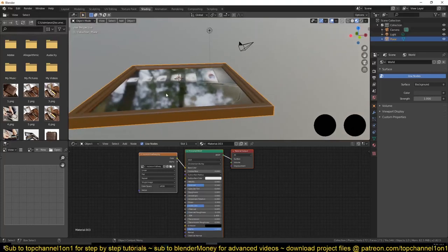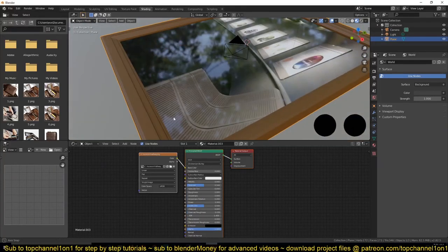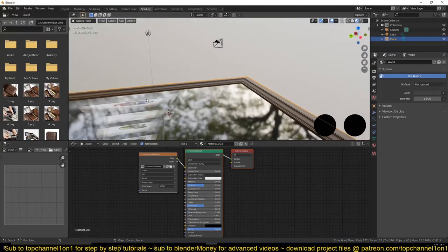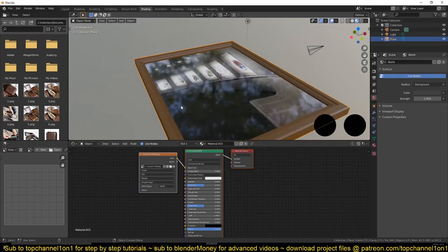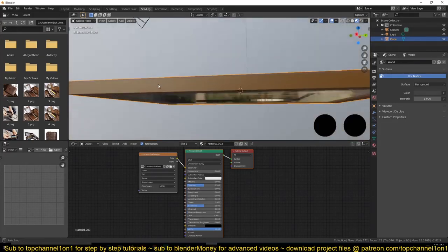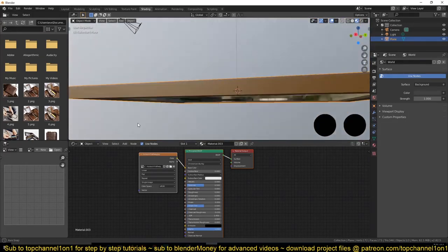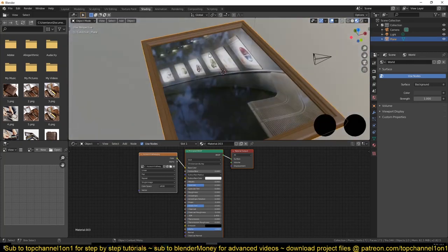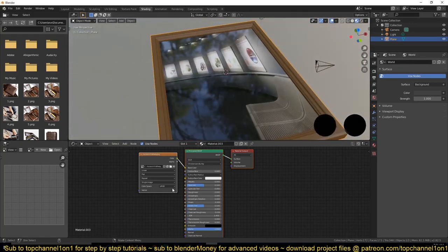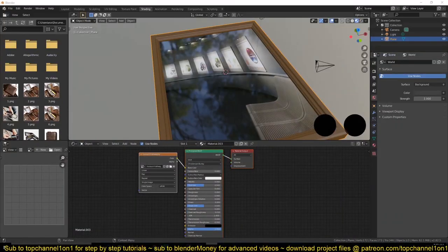So you can see how bevel profiles can be very useful in creating things like this and adding more details. Yeah, I guess you can even use this to do a window frame, so there is also that. So that's it for bevel profiles. Thank you for watching. See you in the next video.